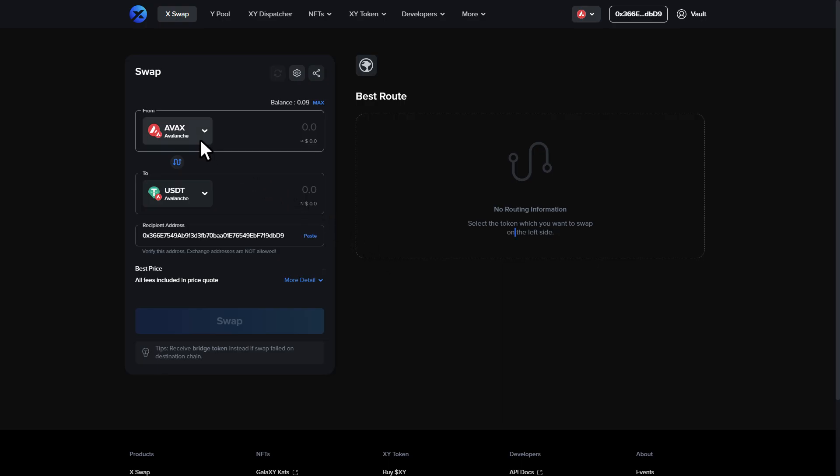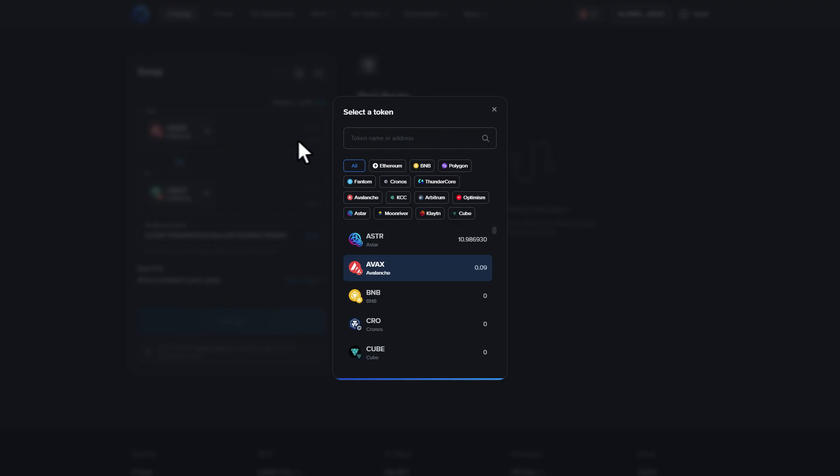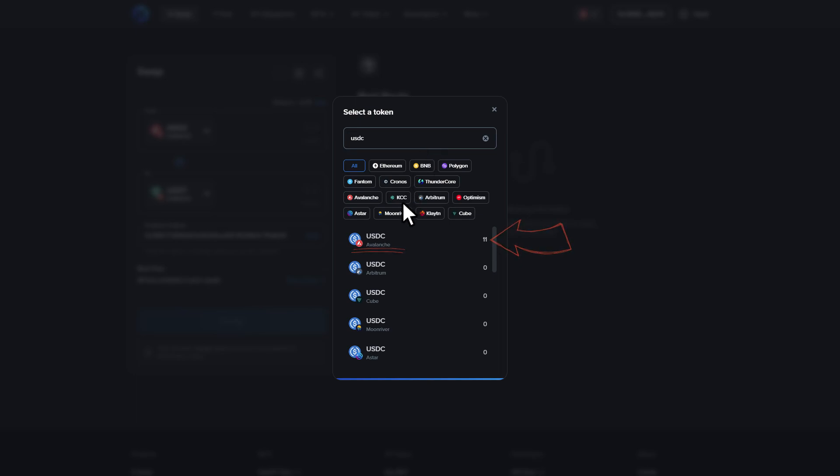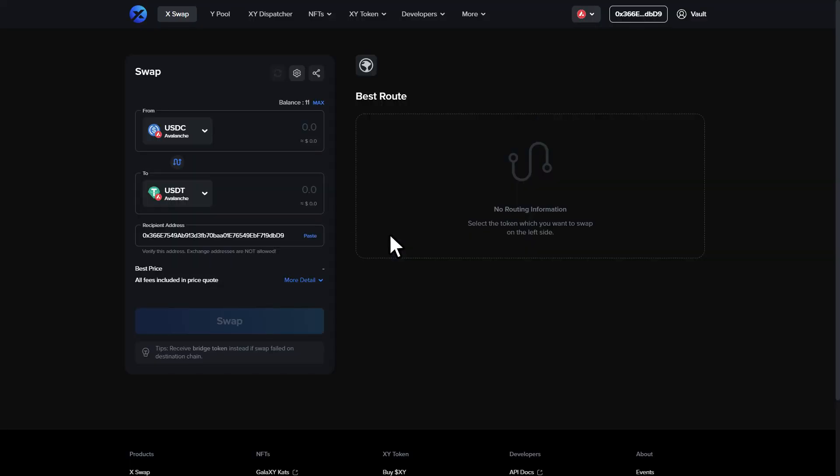Next we will select our asset from the from section. I will search for USDC and you will see a selection of chains and amounts of USDC you hold in the connected wallet. I will select USDC with Avalanche underneath.